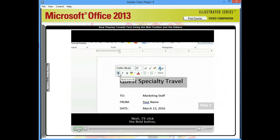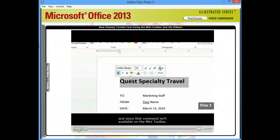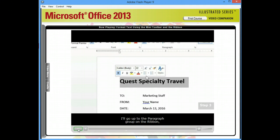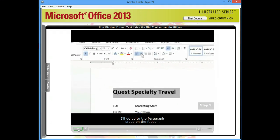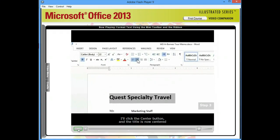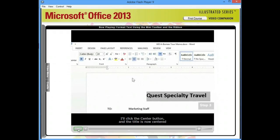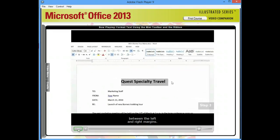Next, I'll click the Bold button to apply this heavier bold formatting. In Step 3, we'll center the title, and since that command isn't available on the Mini Toolbar, I'll go up to the Paragraph group on the ribbon. I'll click the Center button, and the title is now centered between the left and right margins.